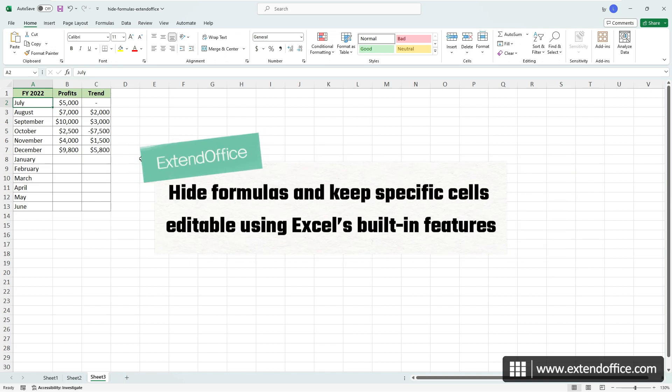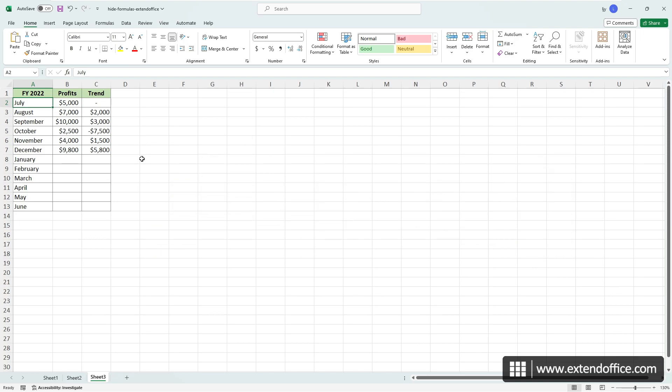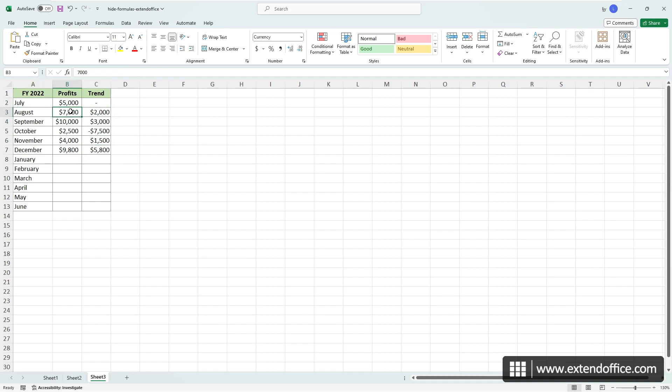In this section, I will illustrate an approach to hiding formulas from the formula bar in your worksheet while preserving the ability to edit specific cells. For example, in this case, I will make the formulas in column C hidden while maintaining the editability of the cells in column B after the worksheet is protected.